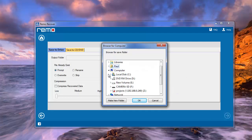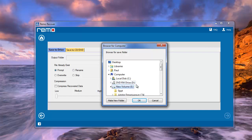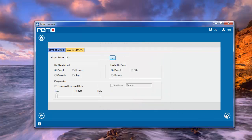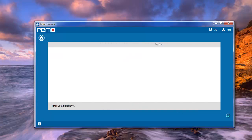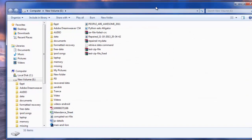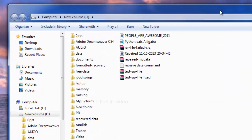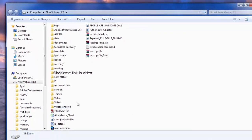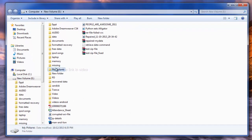Finally, give the location to save the recovered images and proceed further. The software will save the images and open the destination folder where you can see your deleted photos.